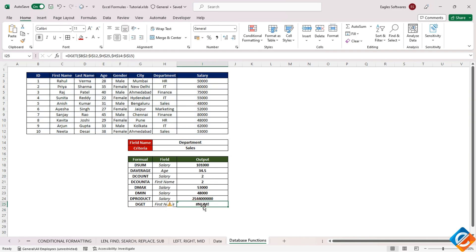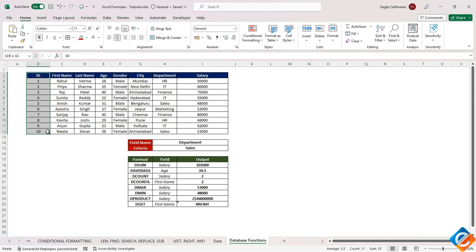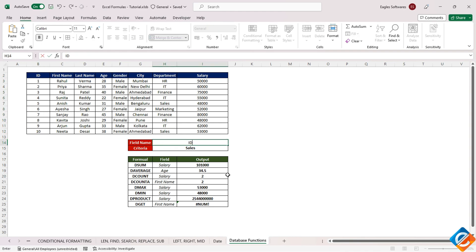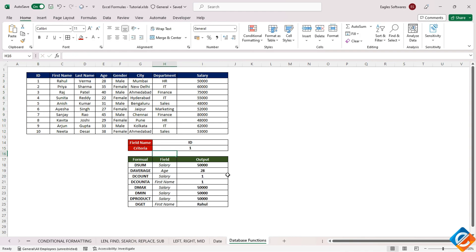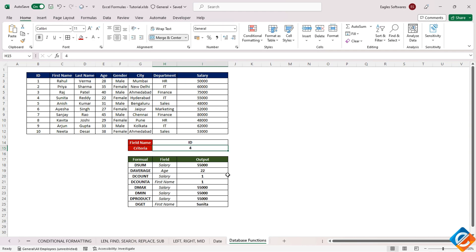However, a caveat emerges as the function returns an error. A closer inspection reveals that only the ID column contains unique values. Consequently, by adapting the criteria to the ID field and adjusting IDs accordingly, accurate results can be derived.